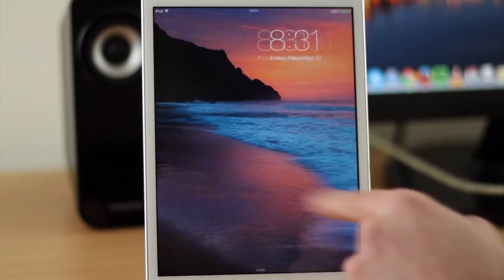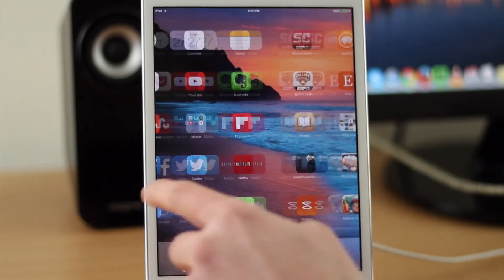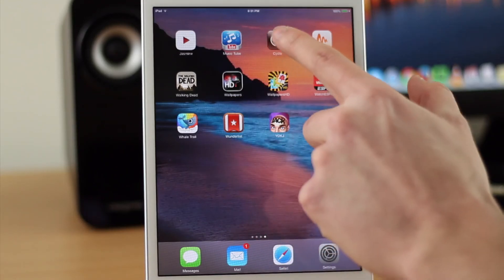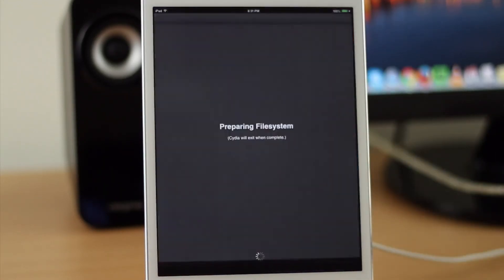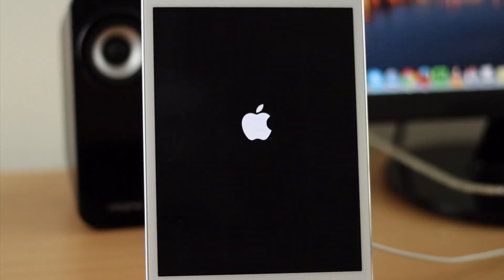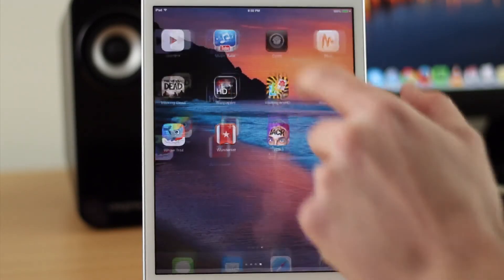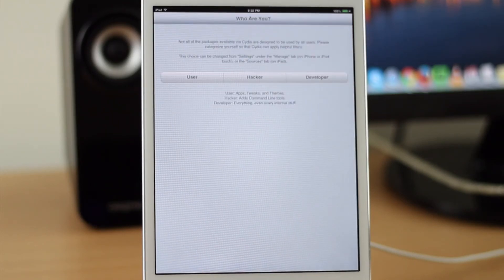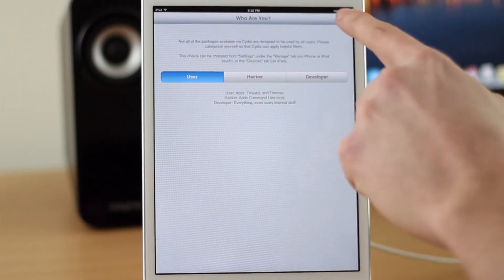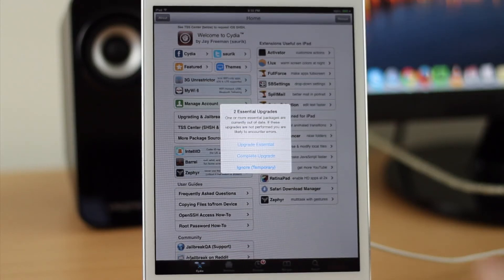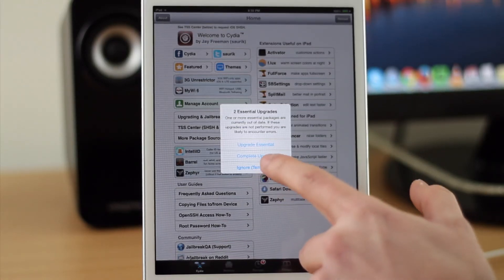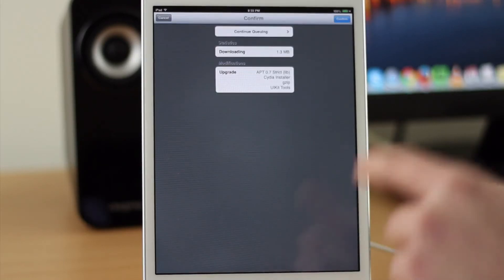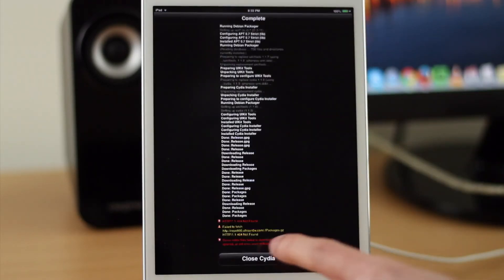So now you can go into your device and go to the last page and you should see Cydia right there and you can tap on it to open it up for the first time. It'll prepare the file system. Once your device re-springs it'll come back up and go back into Cydia one last time and then choose user and hit done. And if it asks you to do any upgrades just go ahead and do the upgrades. I'll hit complete upgrades, hit confirm. Then click close Cydia.